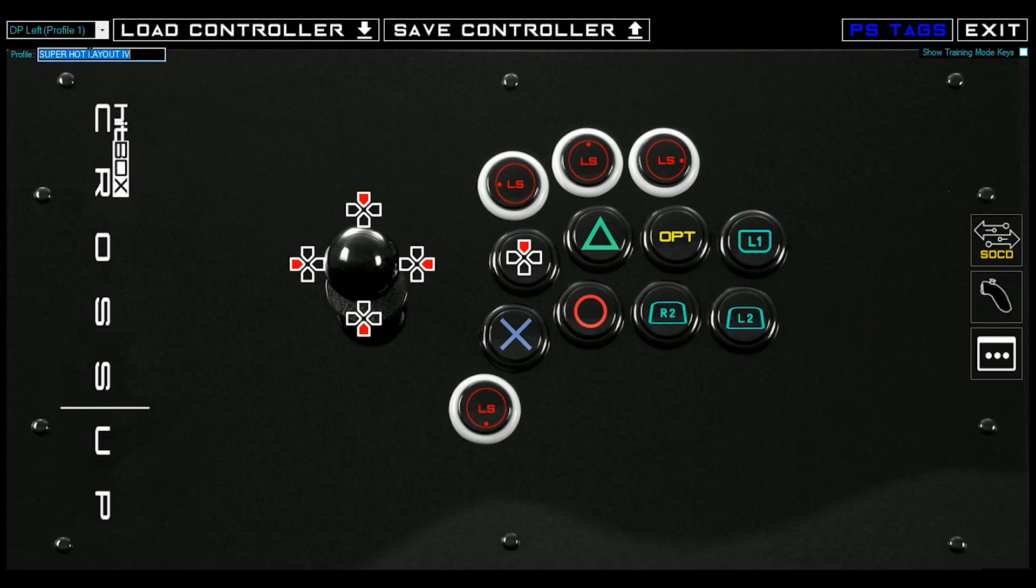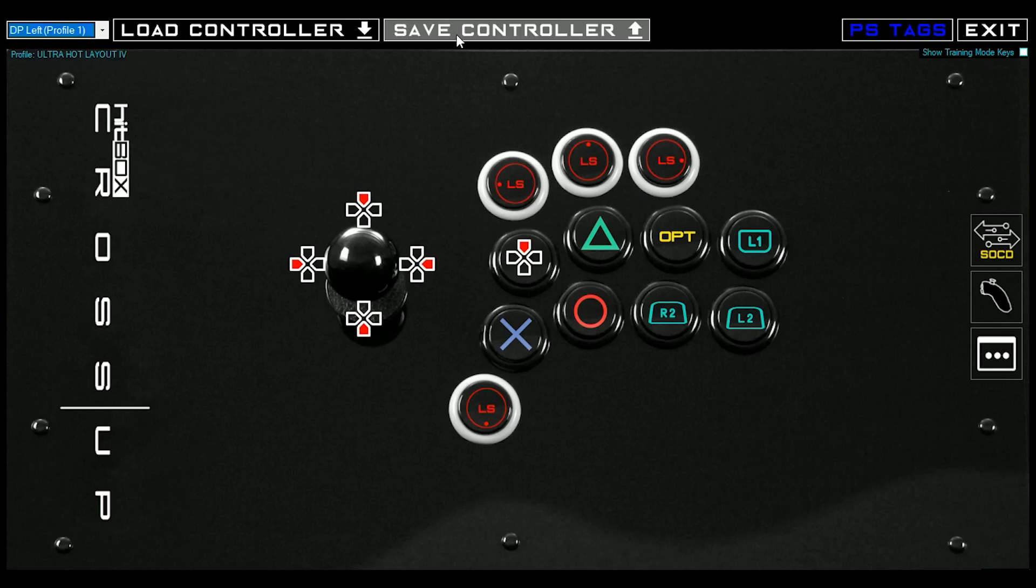And then we're going to call this our own layout, so you can double-click. And then when you're ready, you can either save it to your controller, and that'll be the new default profile one, the switch on the left of your controller.